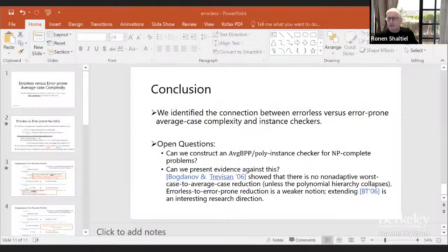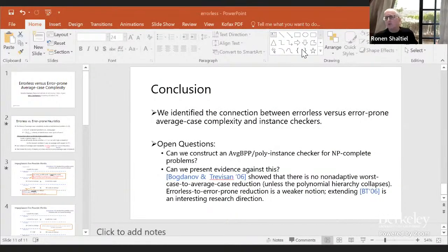In the meantime, I want to ask: does your PRG result apply to hitting set generators as well?